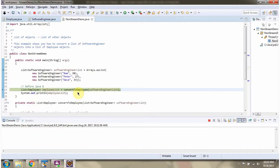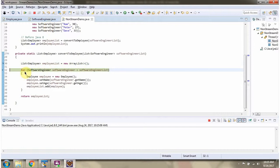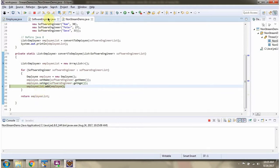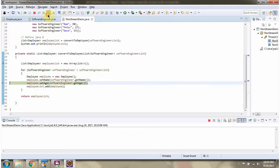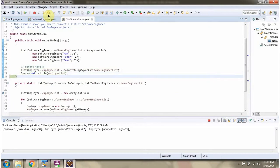Here I am calling the convertToEmployee method which accepts the SoftwareEngineer list. Here I have defined the Employee list. Using a for-each loop, I am getting each SoftwareEngineer object from the SoftwareEngineer list, converting the SoftwareEngineer object to an Employee object, and adding it to the Employee list. And here I got the Employee list.